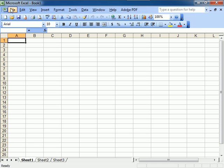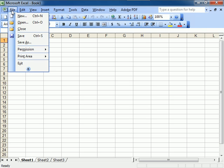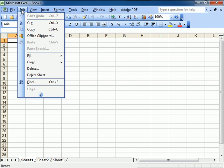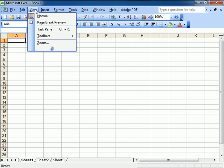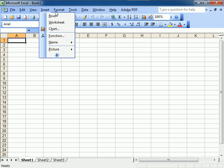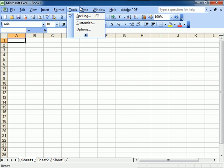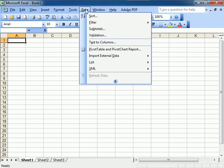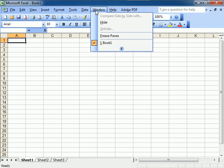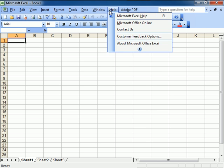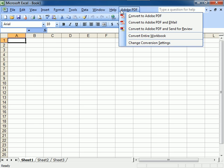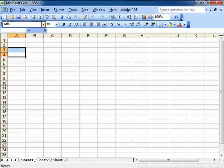So now we have the menu toolbar, which is this: Format, Tools, Data, Window, Help. And you will not get Adobe because I have that installed in my computer.